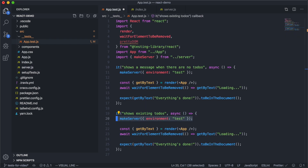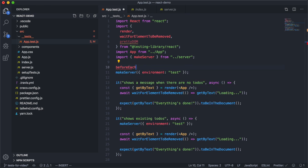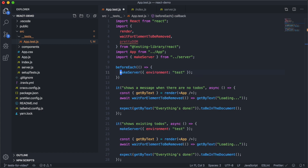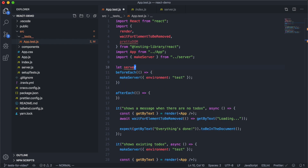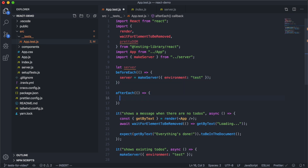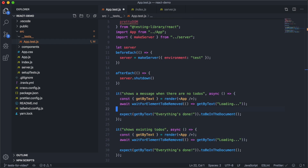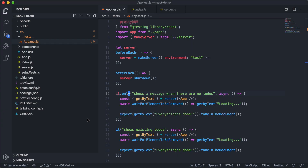Since we're copying the server setup code in every test, and every test expects the server to exist, we can extract this out into a beforeEach block, which is a feature of Jest. We also want to make sure to clean up our Mirage server after each test runs, so we'll add an afterEach block. We use a variable — let server — since makeServer returns the server, and in afterEach we call server.shutdown. With this in place, our first test still passes.